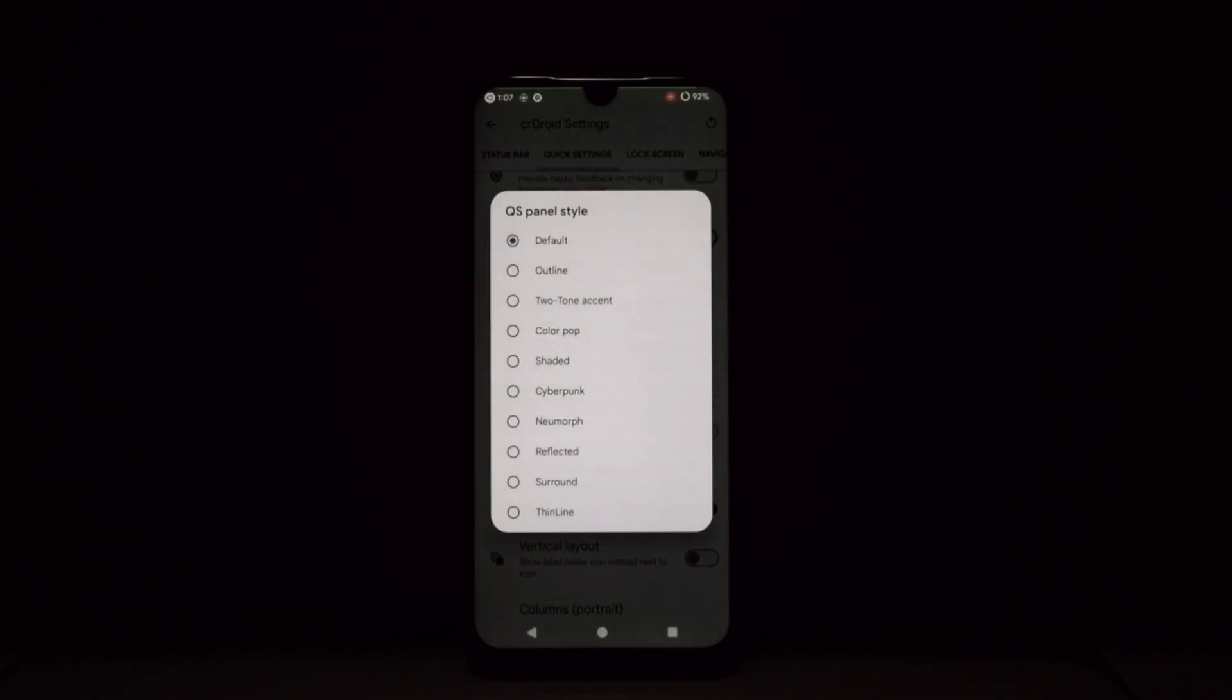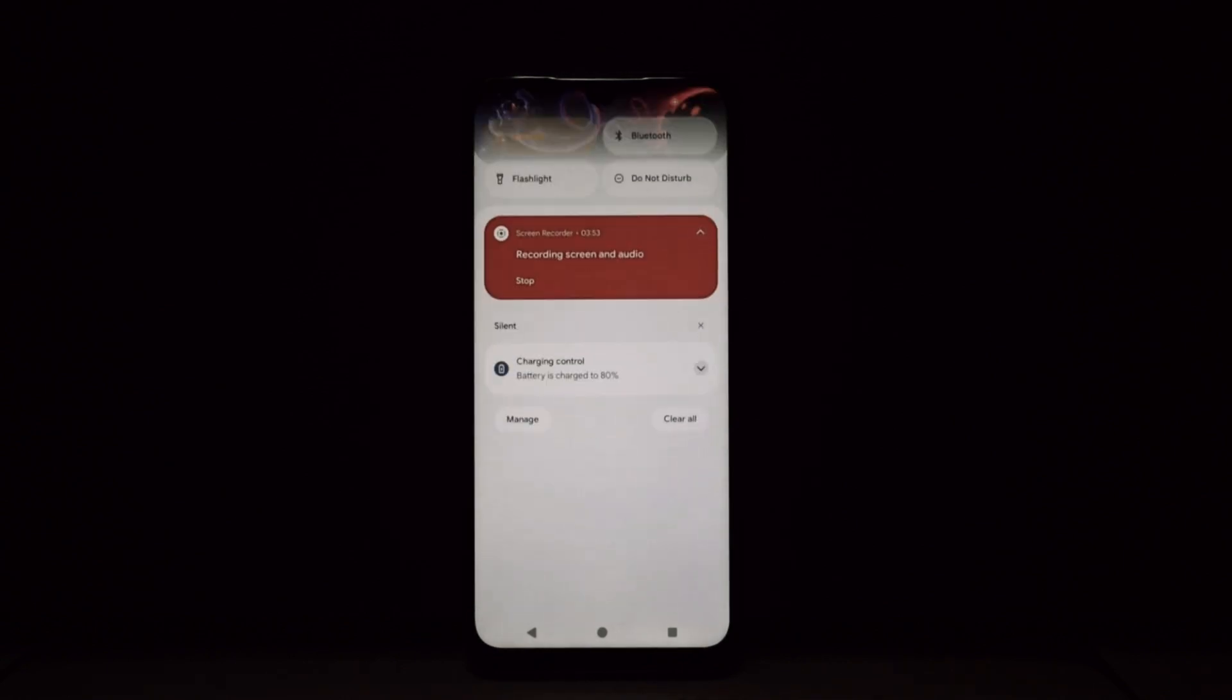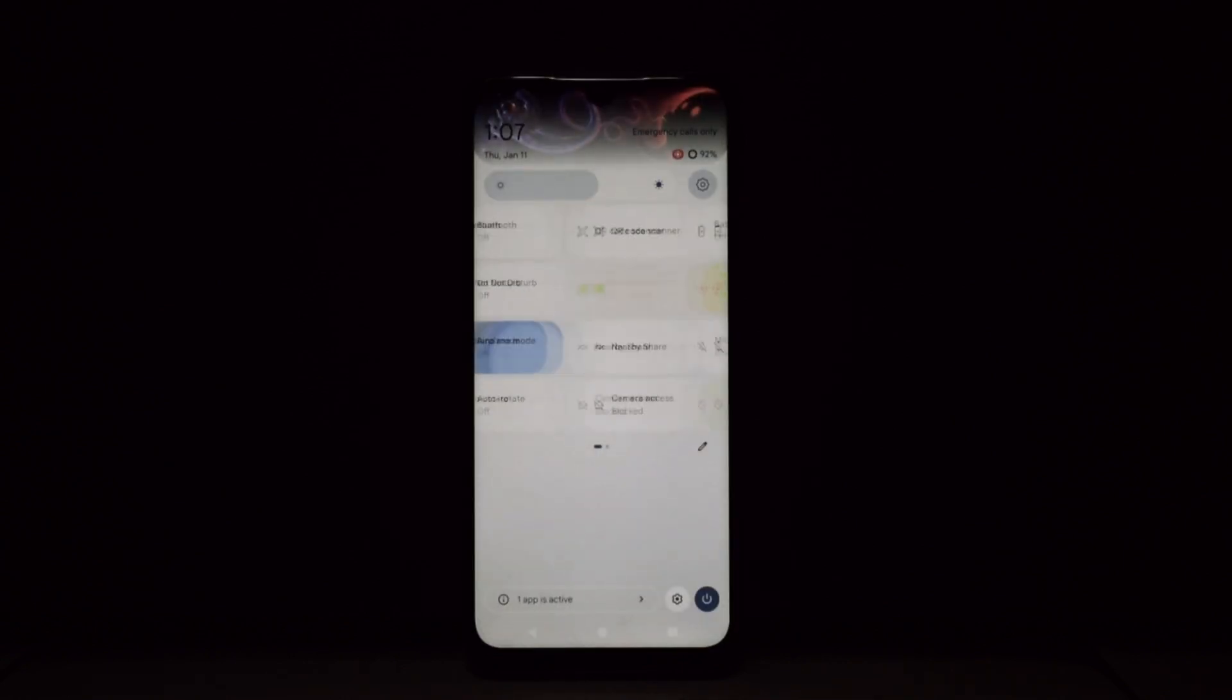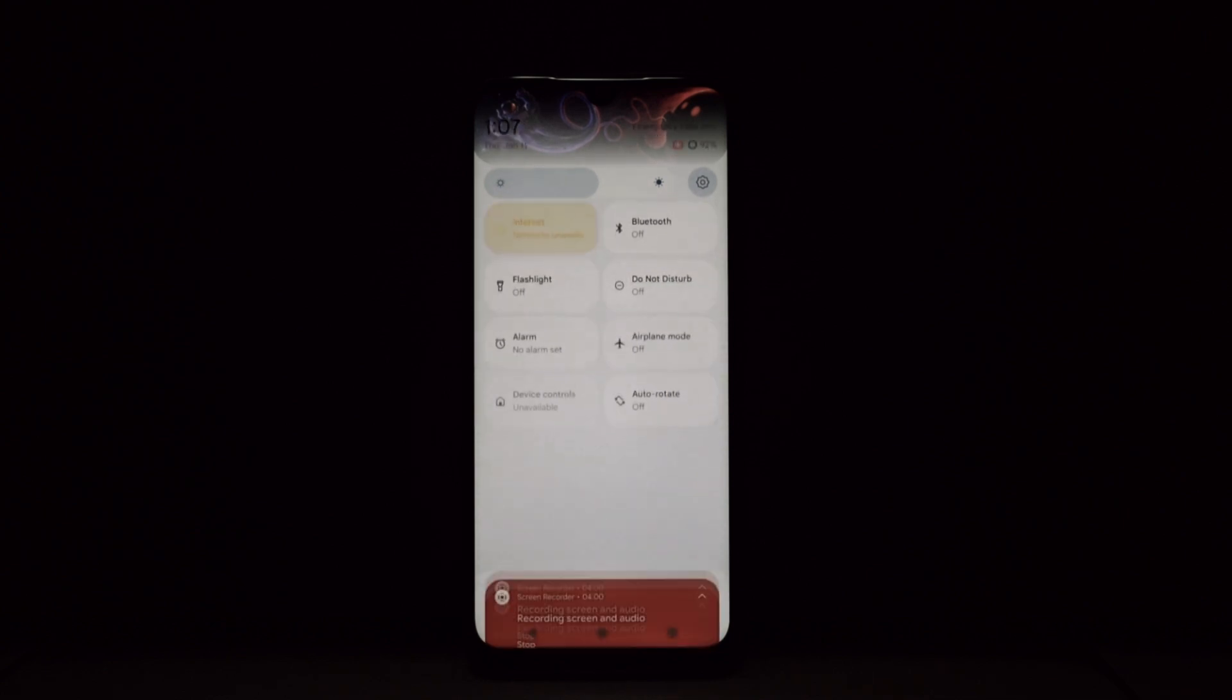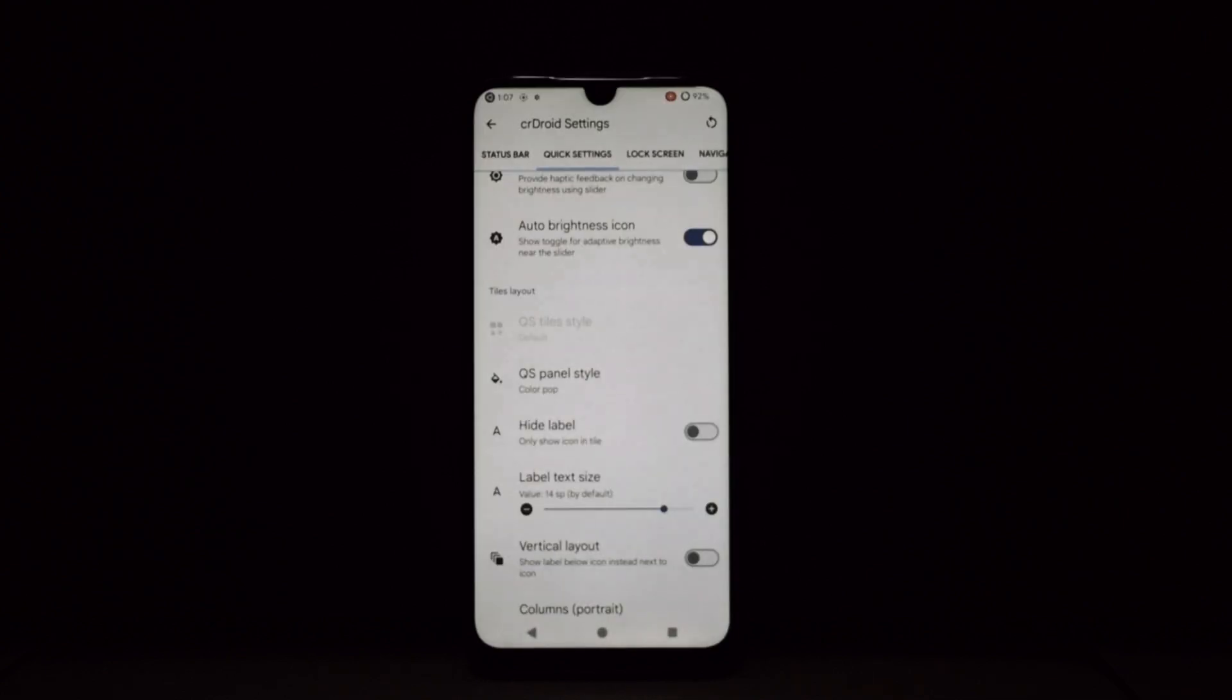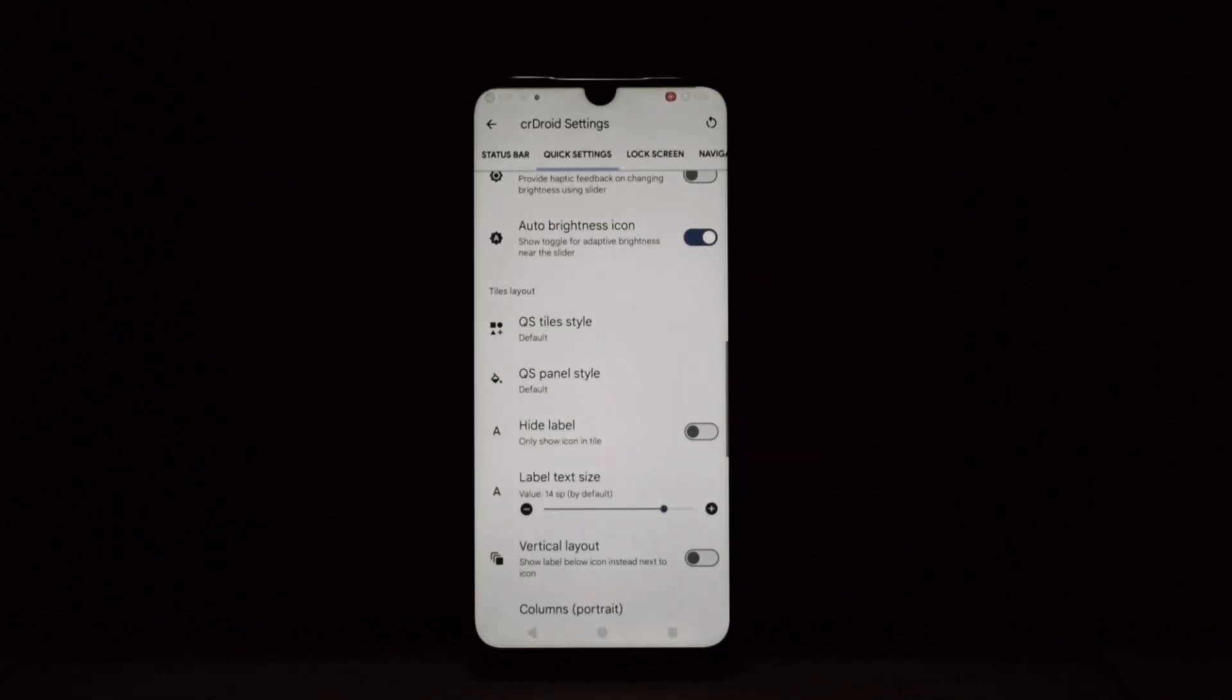crDroid is built for speed and stability. It runs like a dream, with animations that feel buttery smooth and apps that load in a blink. We experienced no lag or crashes during our testing, making crDroid a reliable daily driver.